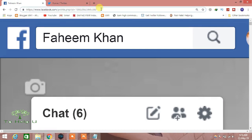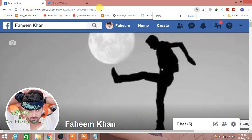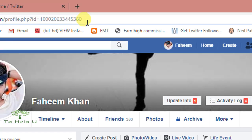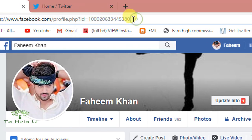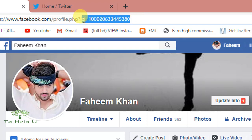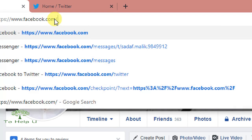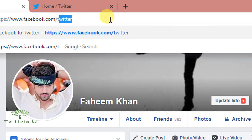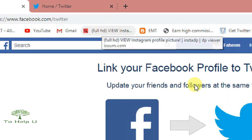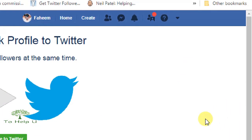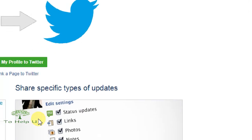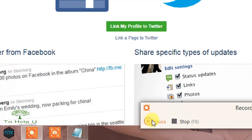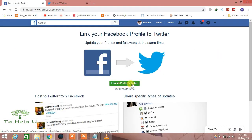Go to your Facebook account address URL. You have to remove the extra part of the URL and add the required path at the end. You can see the page where it is clearly written that you can link your Facebook profile to Twitter, and also link your Facebook page to Twitter.